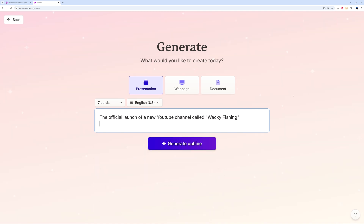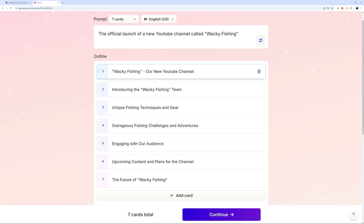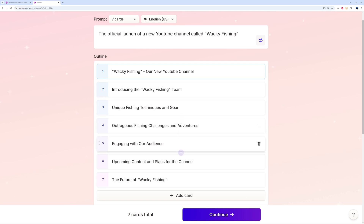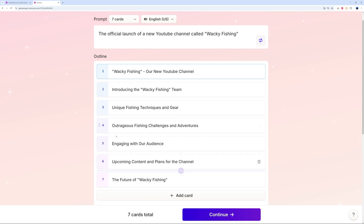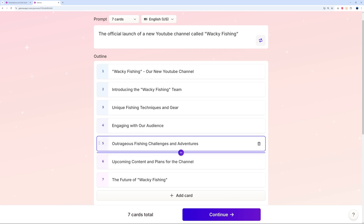For our prompt we're going with the official launch of a new YouTube channel called Wacky Fishing — which is actually a channel we just launched last week, so if you're into fishing go have a look. We generate the outline and there you go: seven cards covering introduction, unique fishing techniques, outrageous challenges, and more. You can delete, reorder, and reorganize cards however you like.